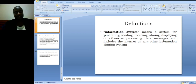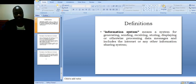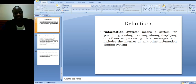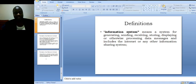The last definition is the definition of information system. That means a system for generating, sending, receiving, storing, displaying or otherwise processing data messages and includes the internet or any other information sharing system.